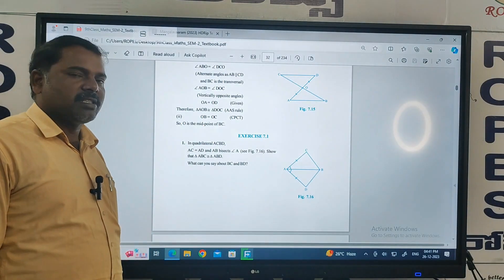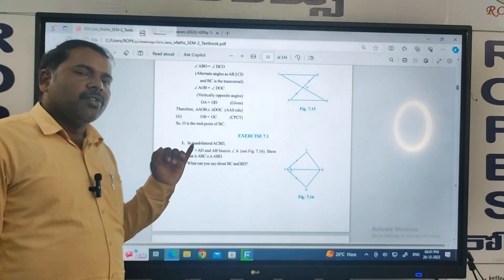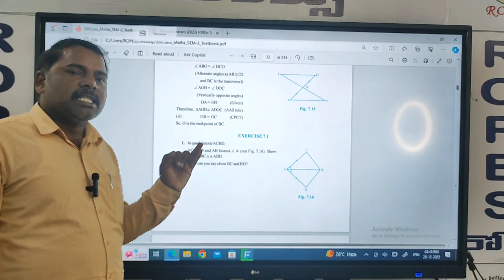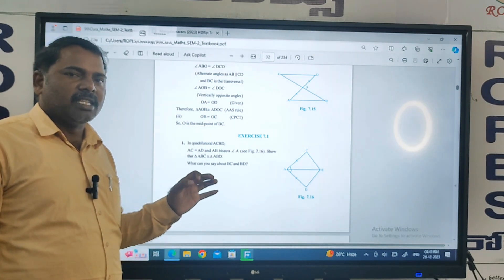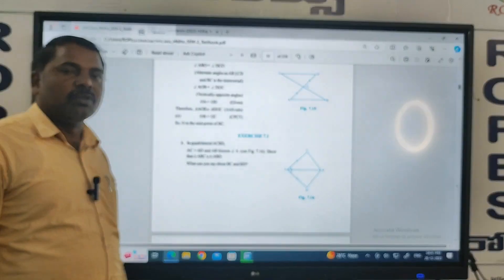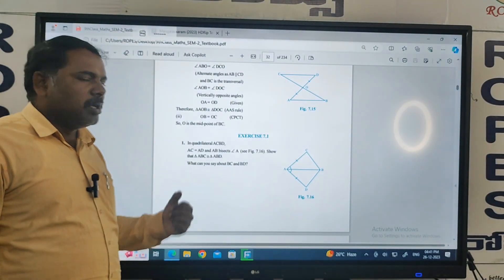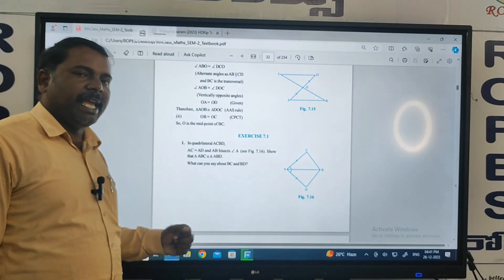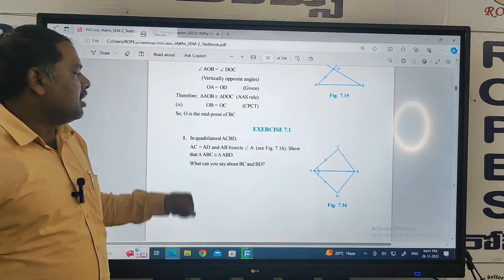So what is congruent triangles? In congruent, 'C' means if the same size and same shapes of the triangles — that is nothing but congruence. The congruent symbol is similarity equal to. Based on this congruency, we are going to solve the problems in the triangles chapter.